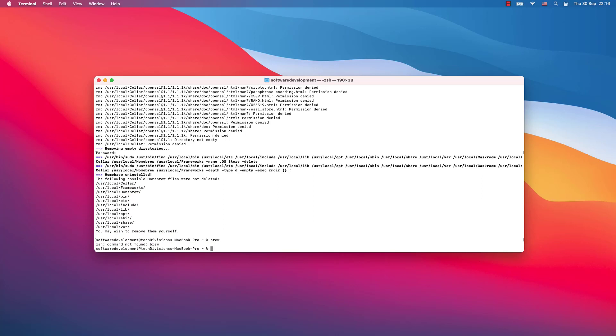And that's it. That's how you install and uninstall Brew from your system. Please like, comment, and if this is the first time you are watching one of my videos, don't forget to subscribe. See you soon.